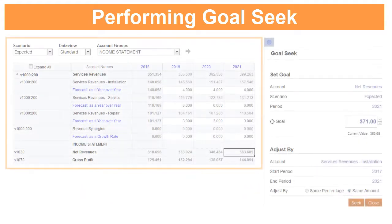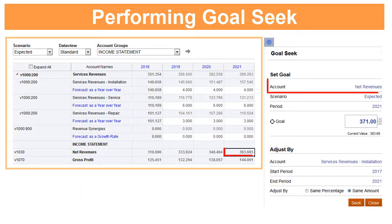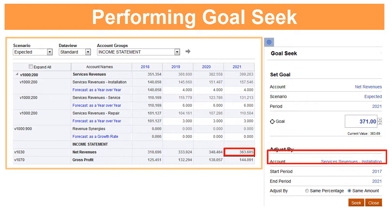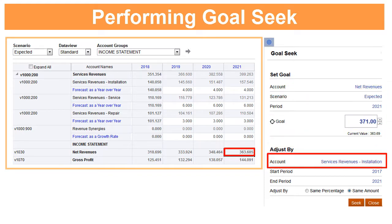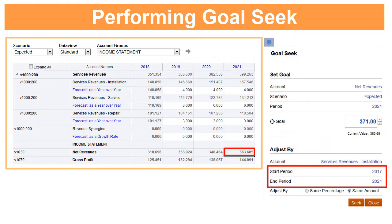When you use Goal Seek, you determine the account value you want to change, an associated account to drive the change, and a time range over which to make the changes.